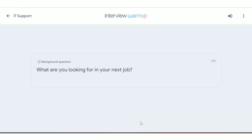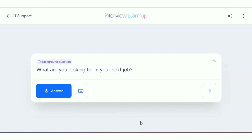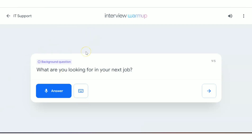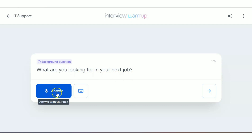You can see the questions appear just like an interviewer is asking you — not just typing, but actually asking. You'll get a real-life experience of someone asking you questions and you answering. There are three categories of questions: background questions, situational questions, and technical questions. For example, a background question might be: 'What are you looking for in your next job?'